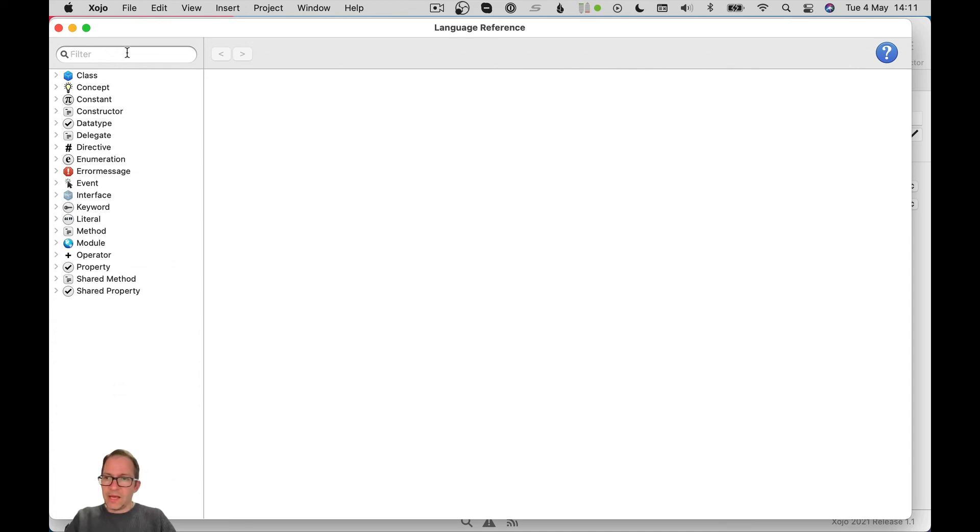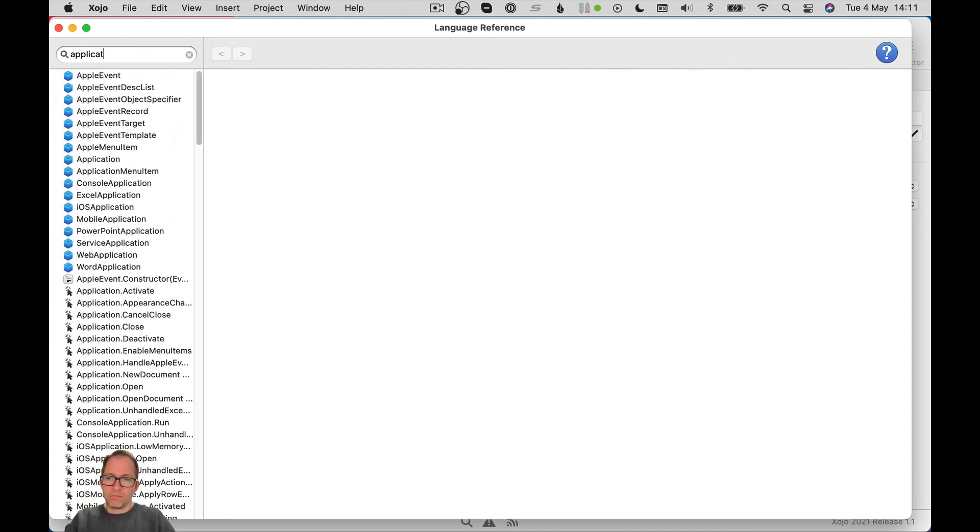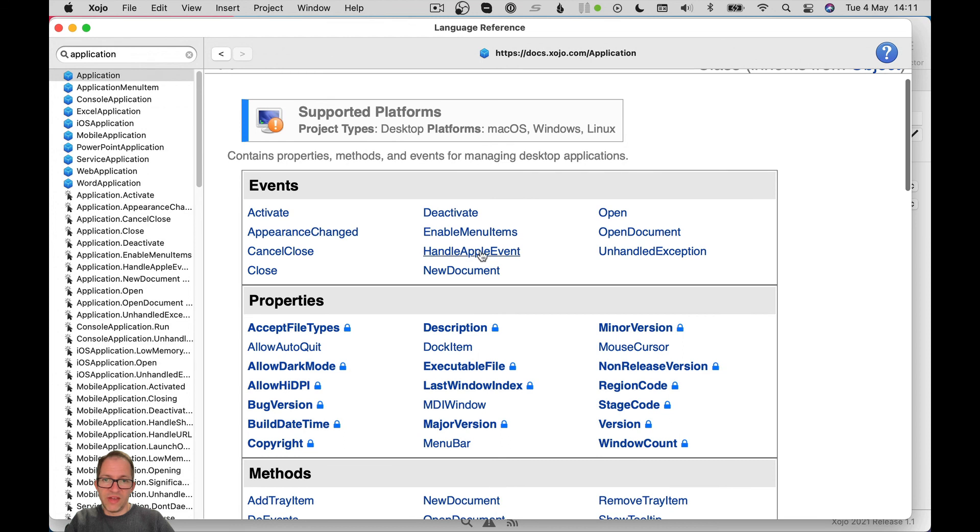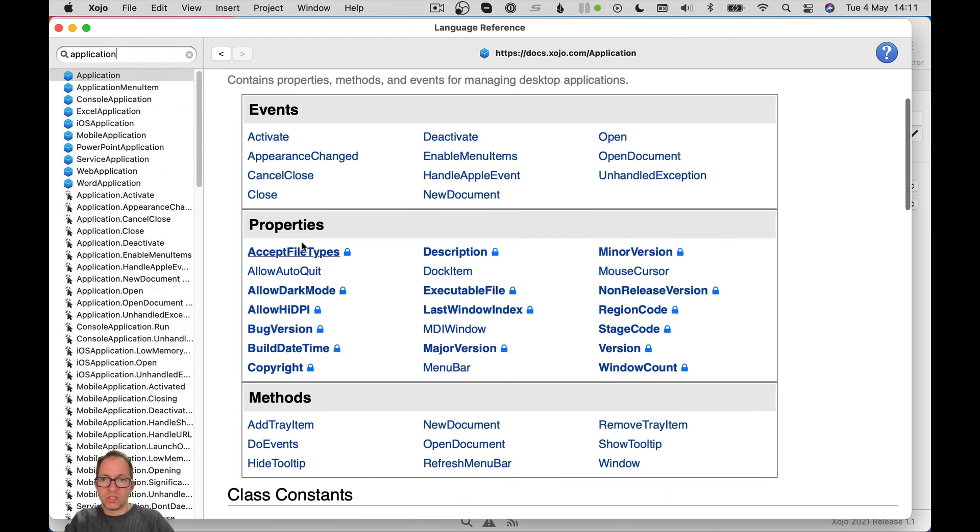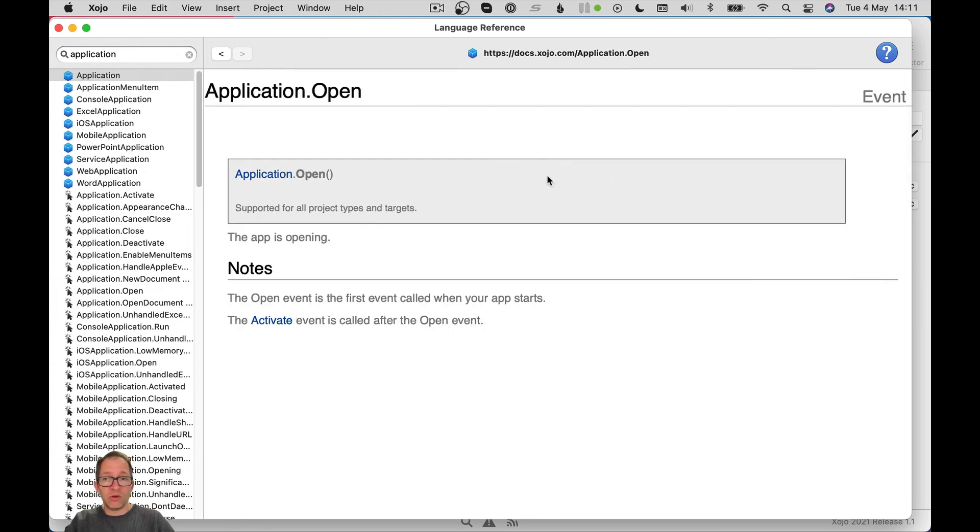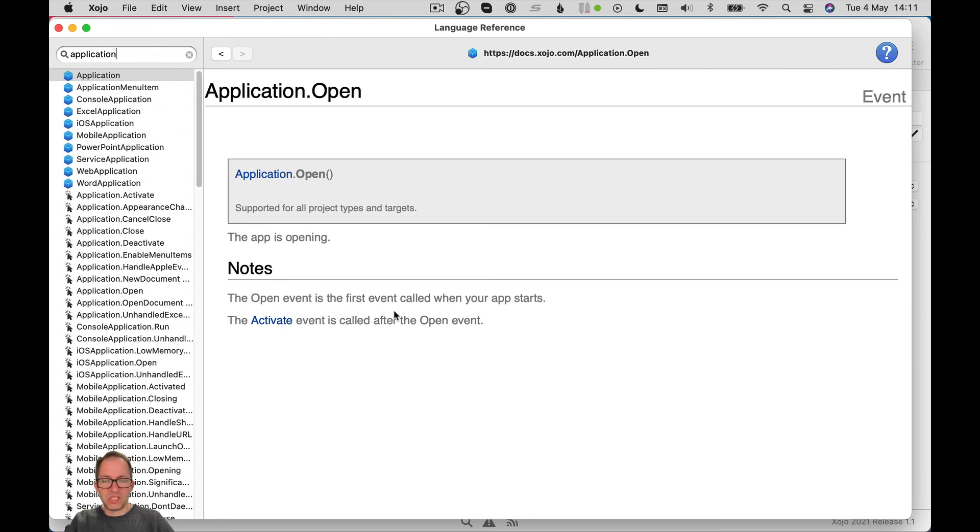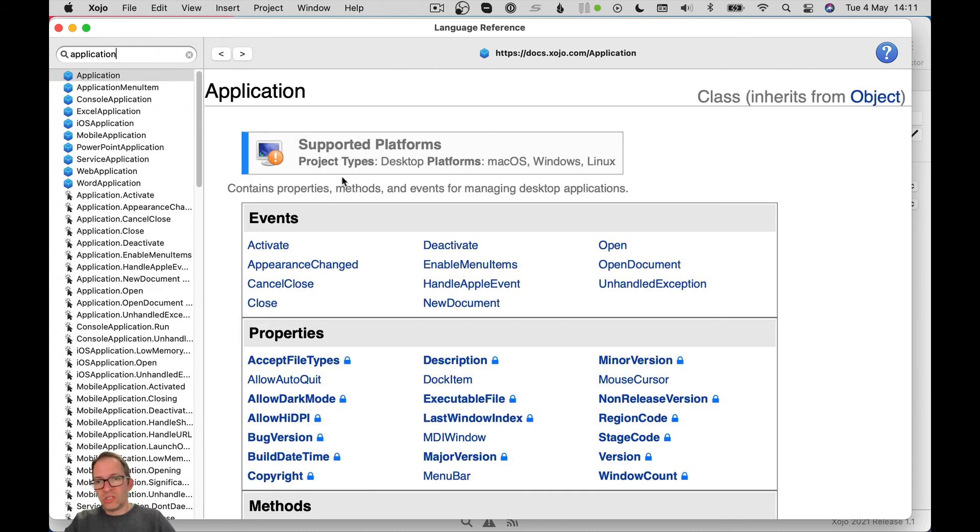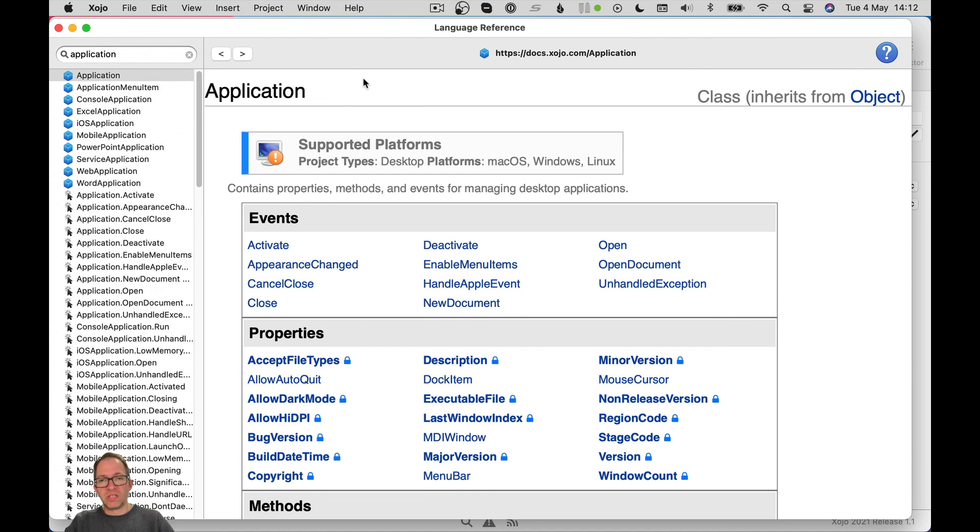And if we type application, we're going to get information about the app object. And it will tell us all the events that it implements up here. It also tells us about its properties and methods, which we're going to come on to, I think, probably next. But for the moment, we've just touched on events. And you can see here, there's an open event, which is what we implemented. If I click on it, it tells me it fires when the app is opening. And there's some extra notes. So it's the first event called when your app starts. And the activate event is called after the open event. So you can peruse these documentations to find out the order that these events firing and what they might be useful for. Always refer to the help documentation, it's really quite good. Can't recommend it enough.